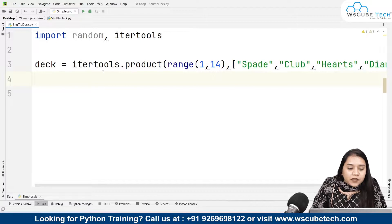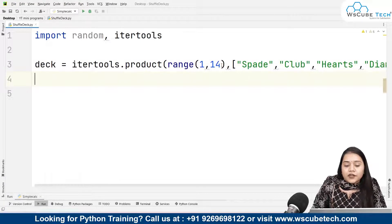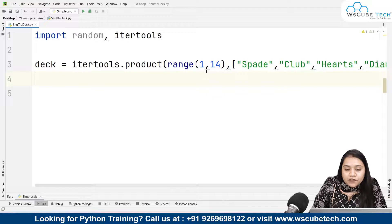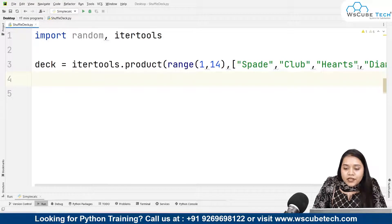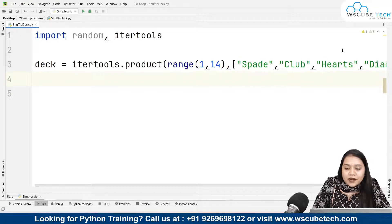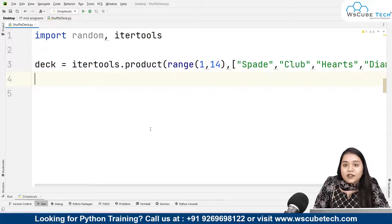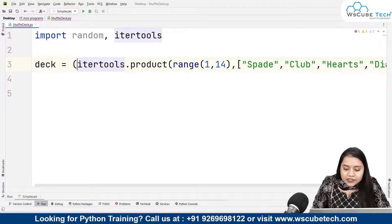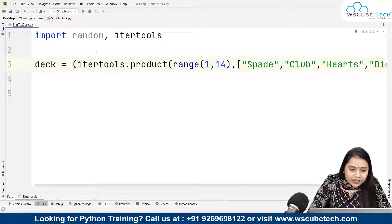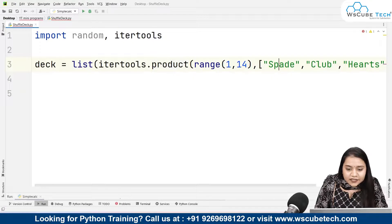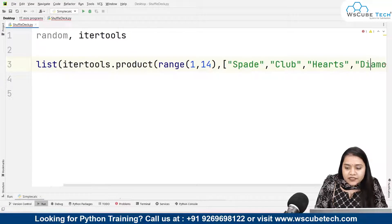This will give us a product of range 1 to 14 with the suits. The numbers 1 to 13 will each be paired with spade, then club, then heart, then diamond. So we get: one of spade, one of club, one of heart, one of diamond, then two of spade, two of club, and so on. We put all of this inside a list, with each element as a tuple.